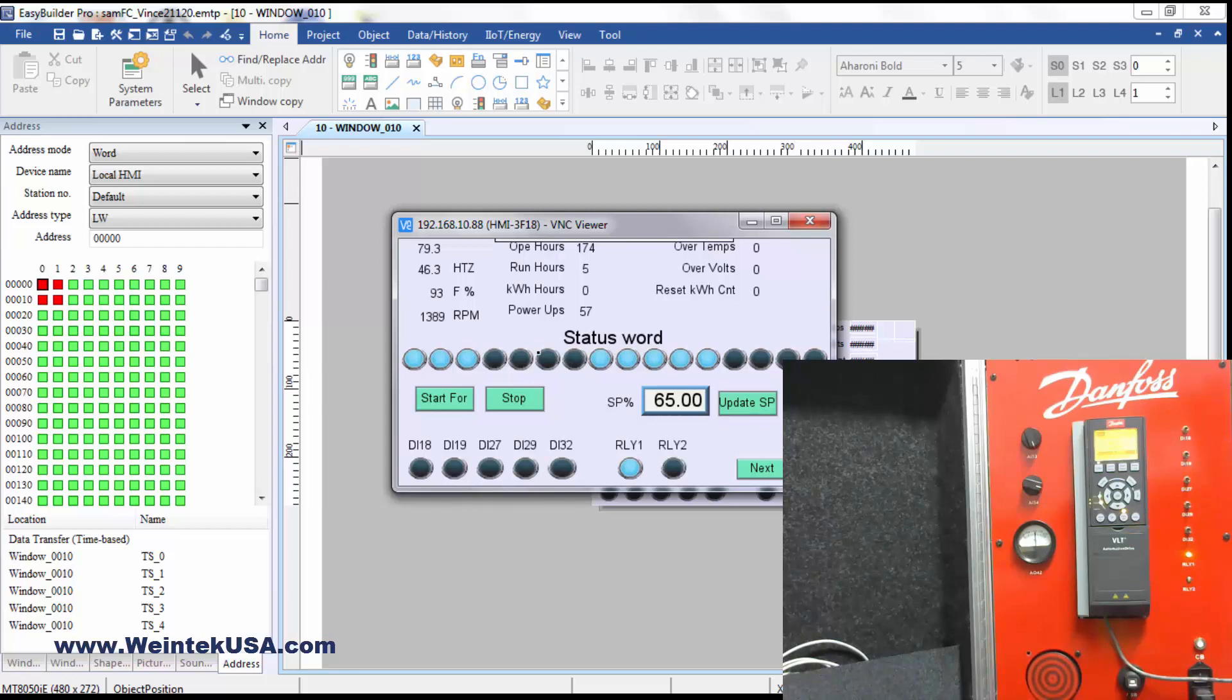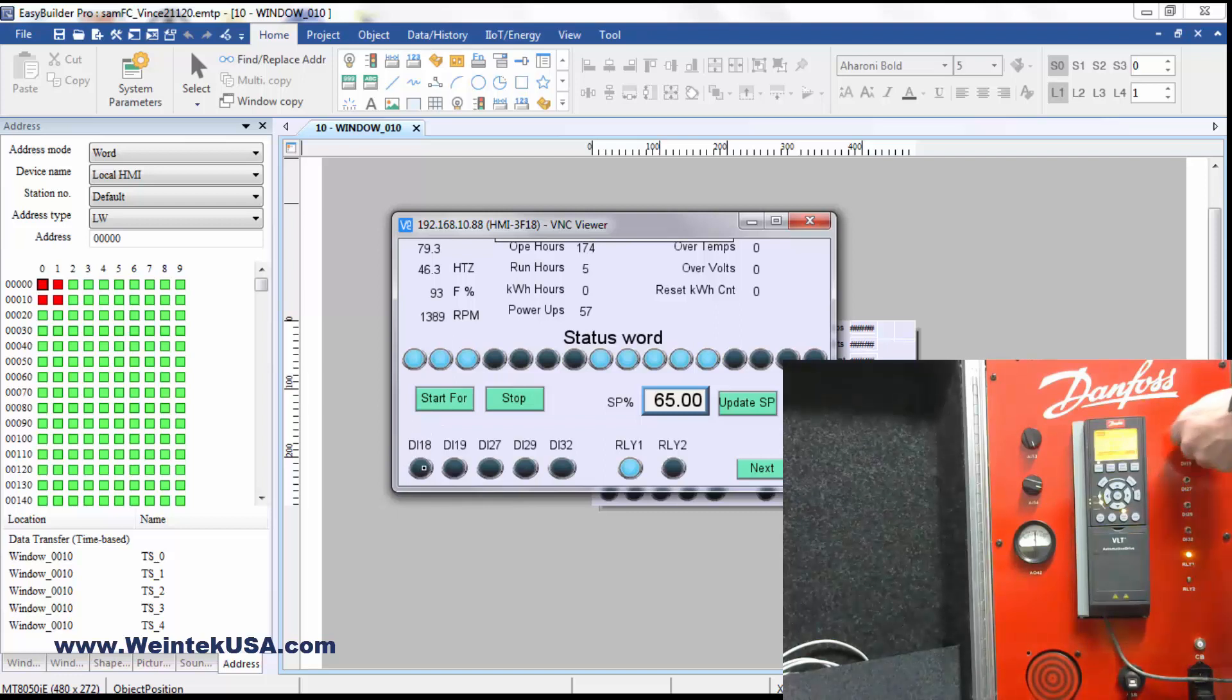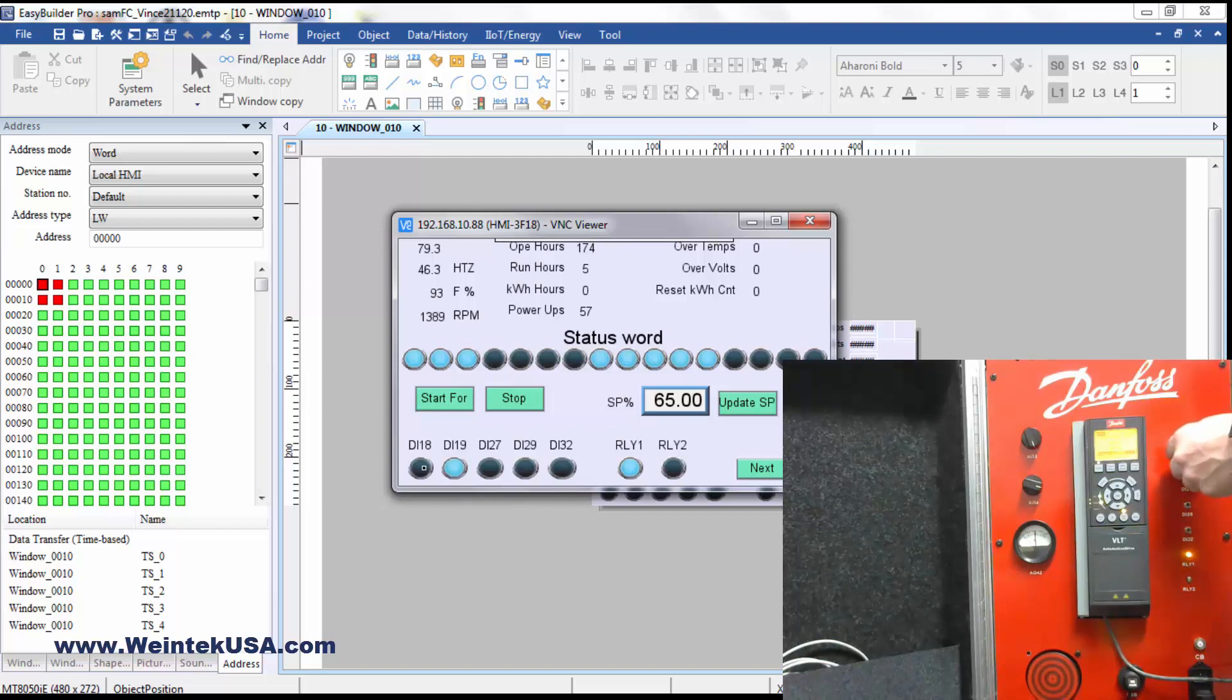So we're going to look over here at our digital inputs. I can cycle them. We can see them change on our screen.